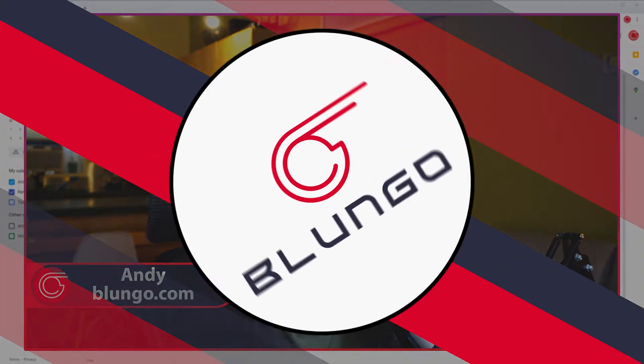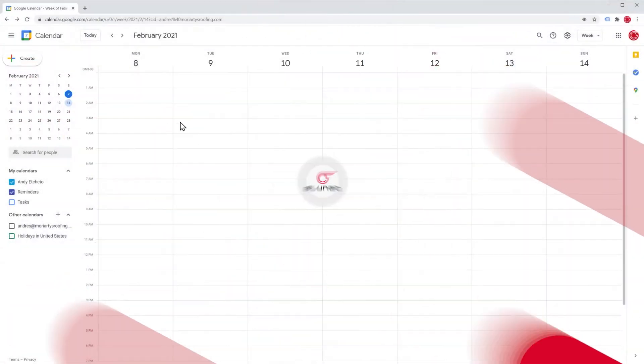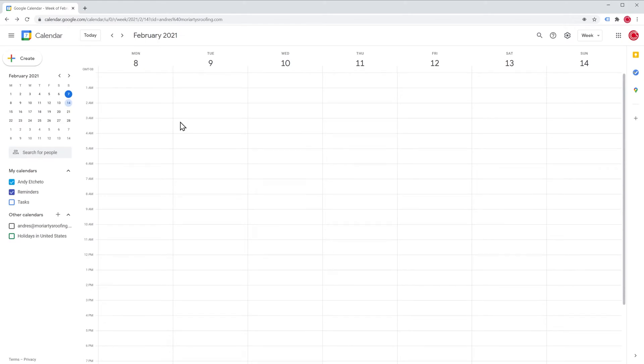Let's start. I'm here on my Google Calendar account and by default it already comes with a calendar, this one right here.